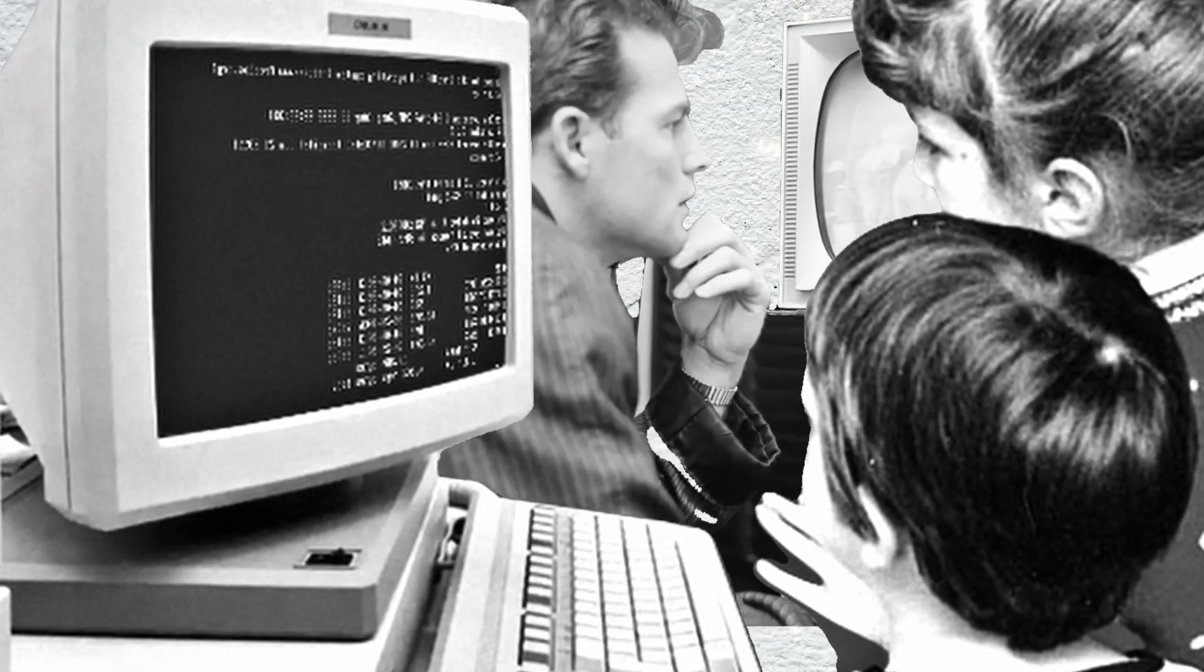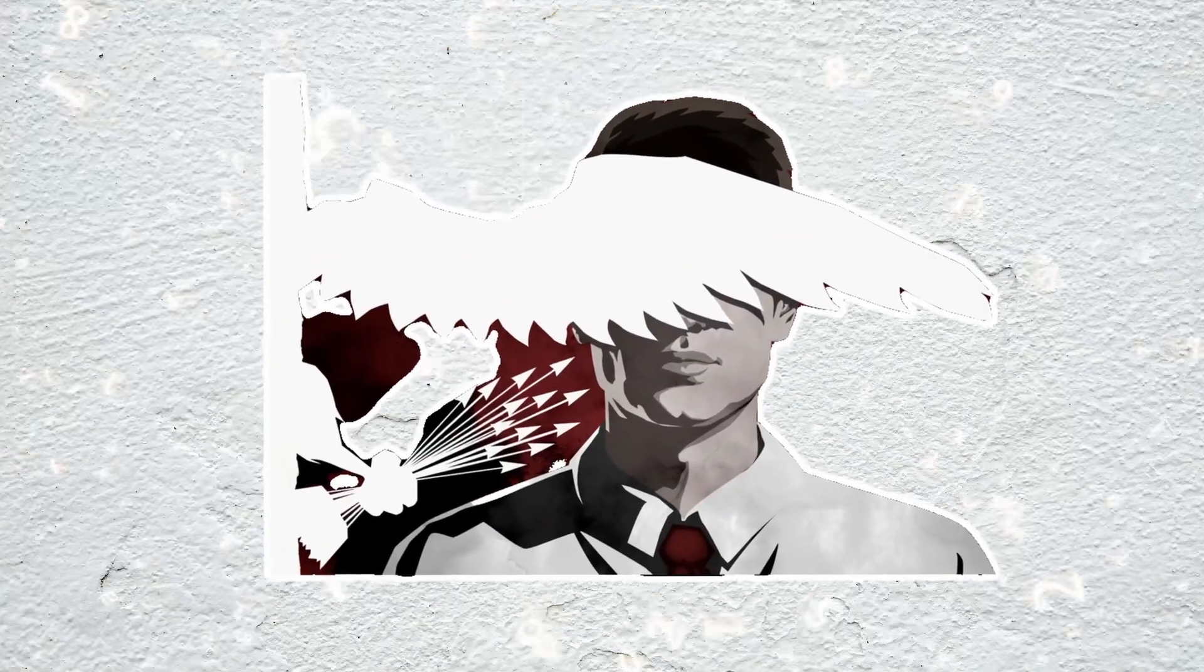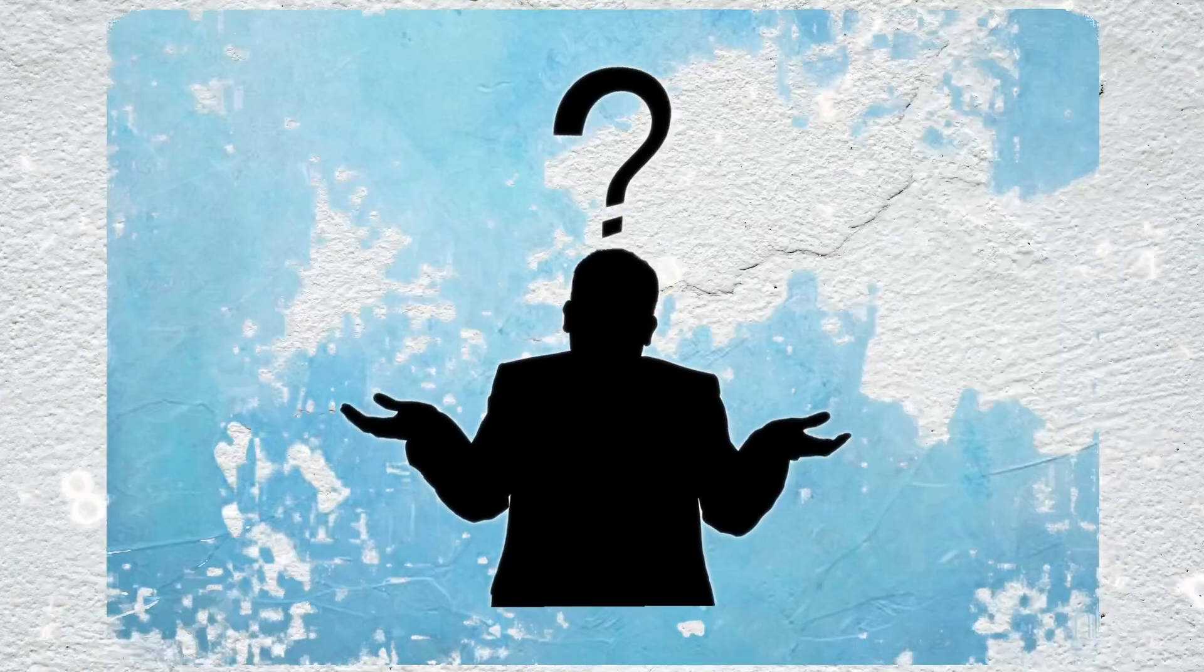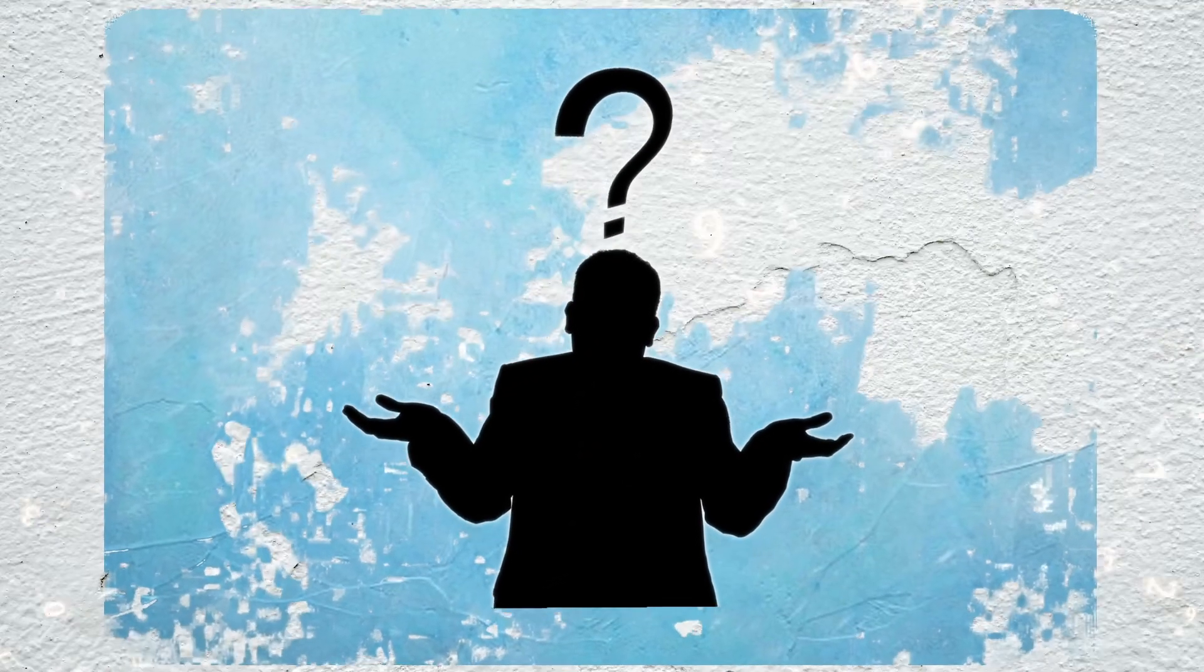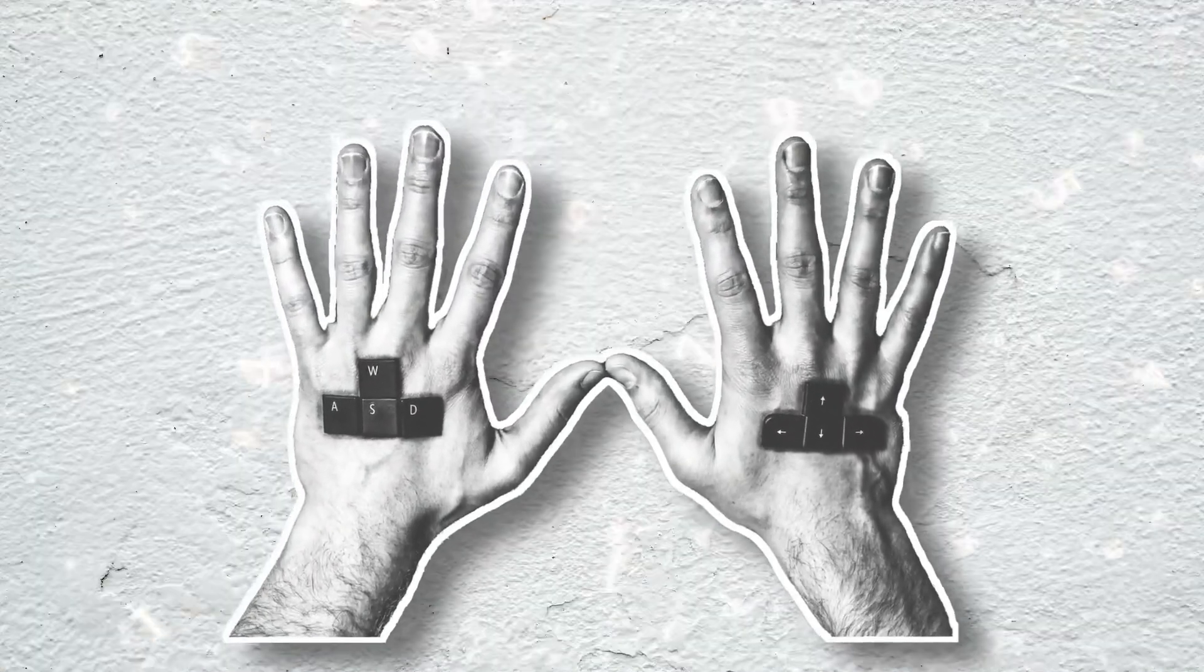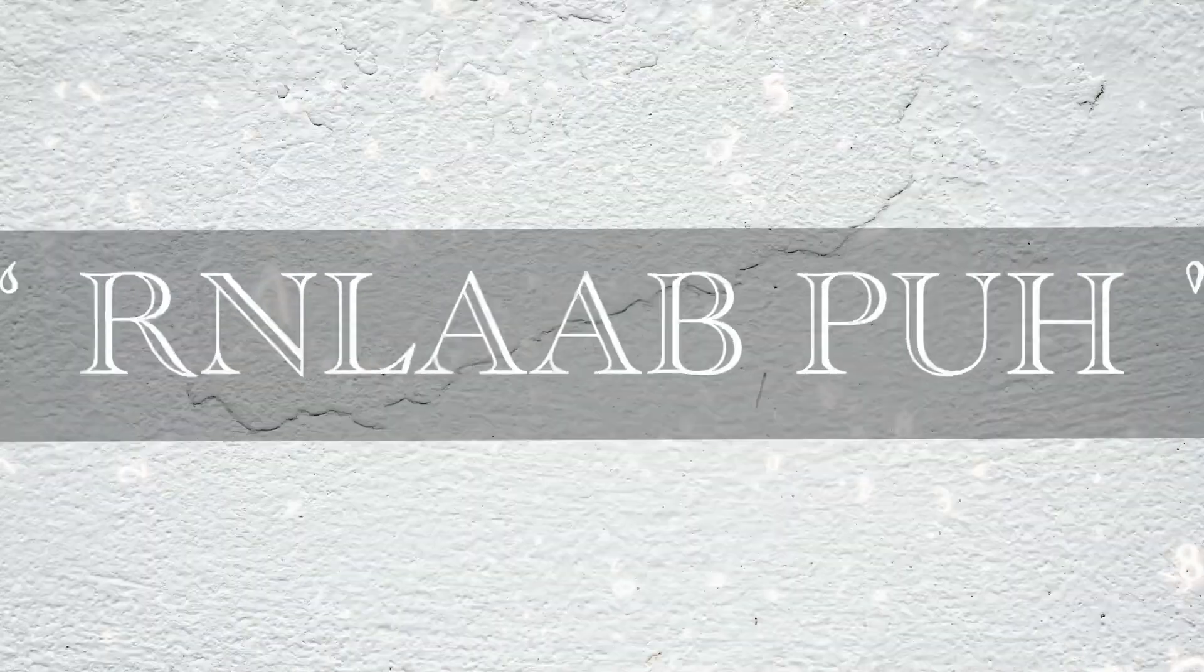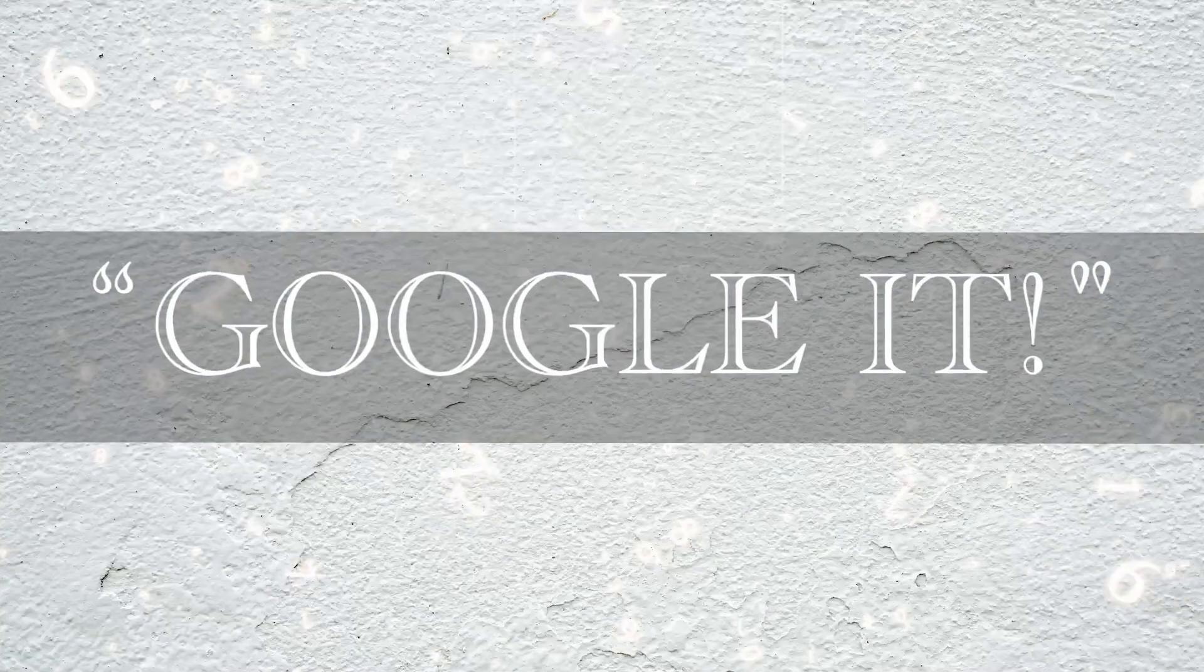Believe it or not, there was once a time before the internet when ignorance was bliss. Hearing the words 'I don't know' was often the end of an inquiry. But now, with an endless void of information available at our fingertips, a new phrase has taken over: Google it.